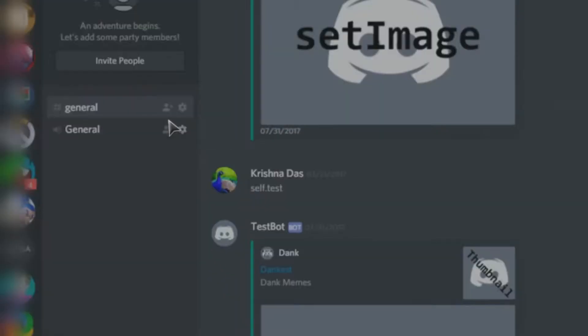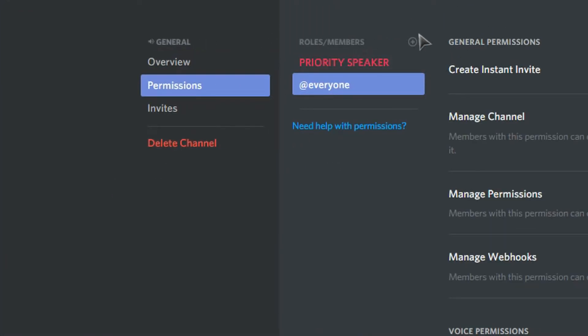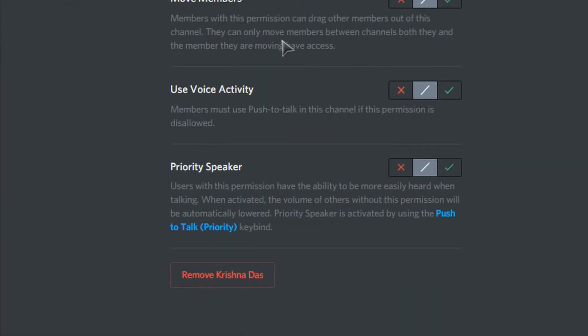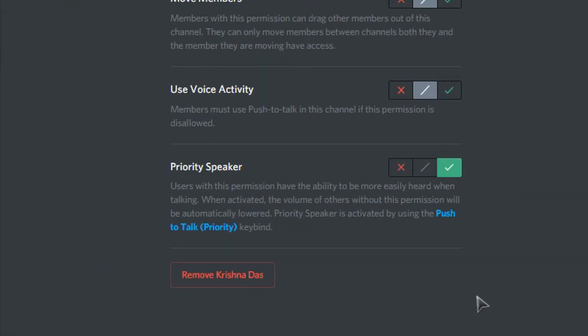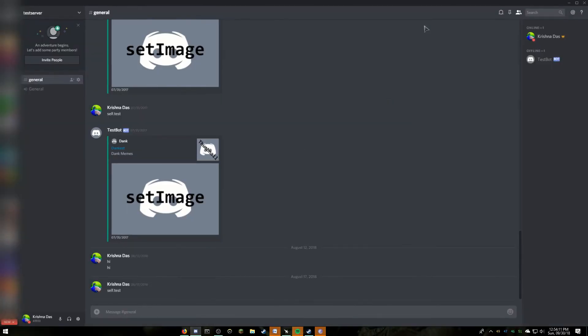To have priority speaker enabled for a specific user for a specific channel, click on edit channel next to the voice channel you want to have priority speaker enabled. Then go to permissions, click on the plus sign, and add the user you want to have priority speaker enabled for, then scroll down and check on priority speaker.